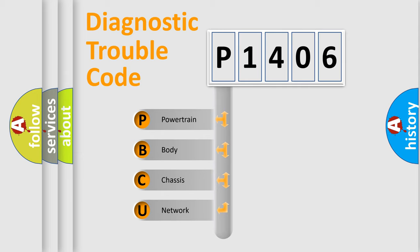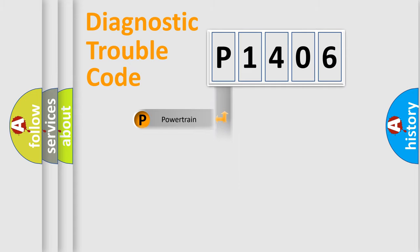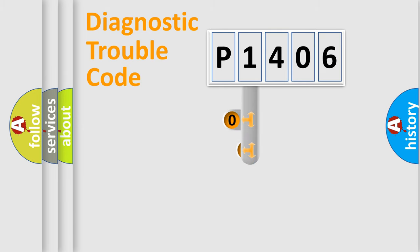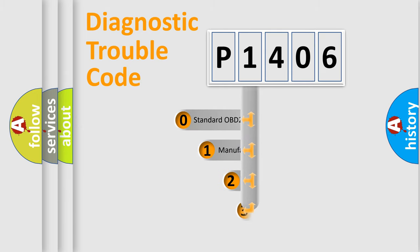We divide the electric system of automobile into four basic units: Powertrain, body, chassis, network. This distribution is defined in the first character code.